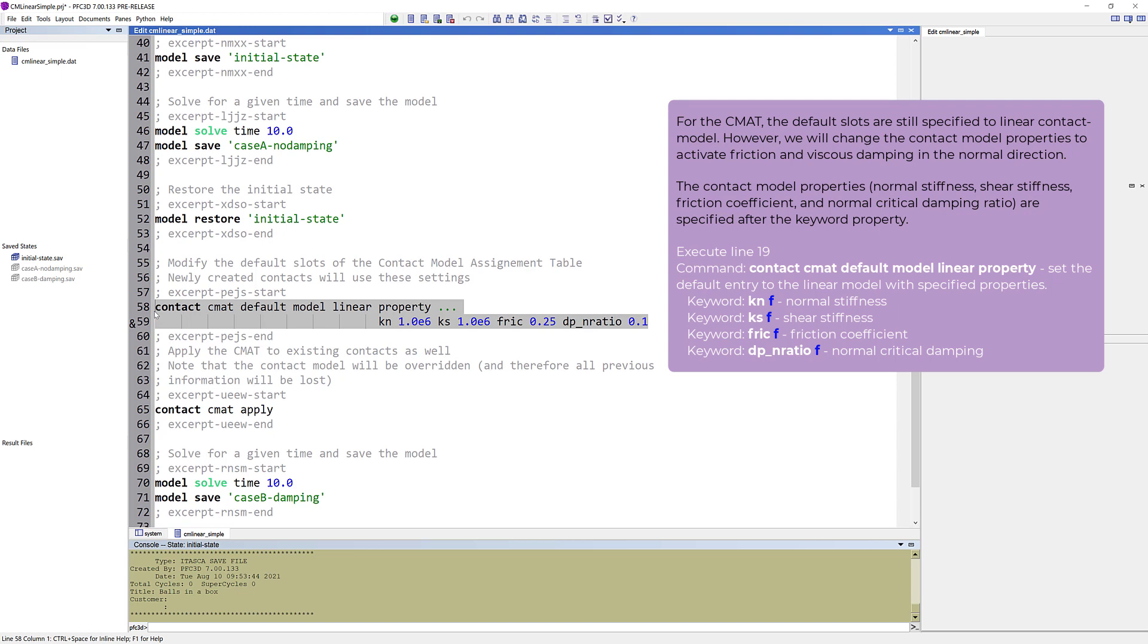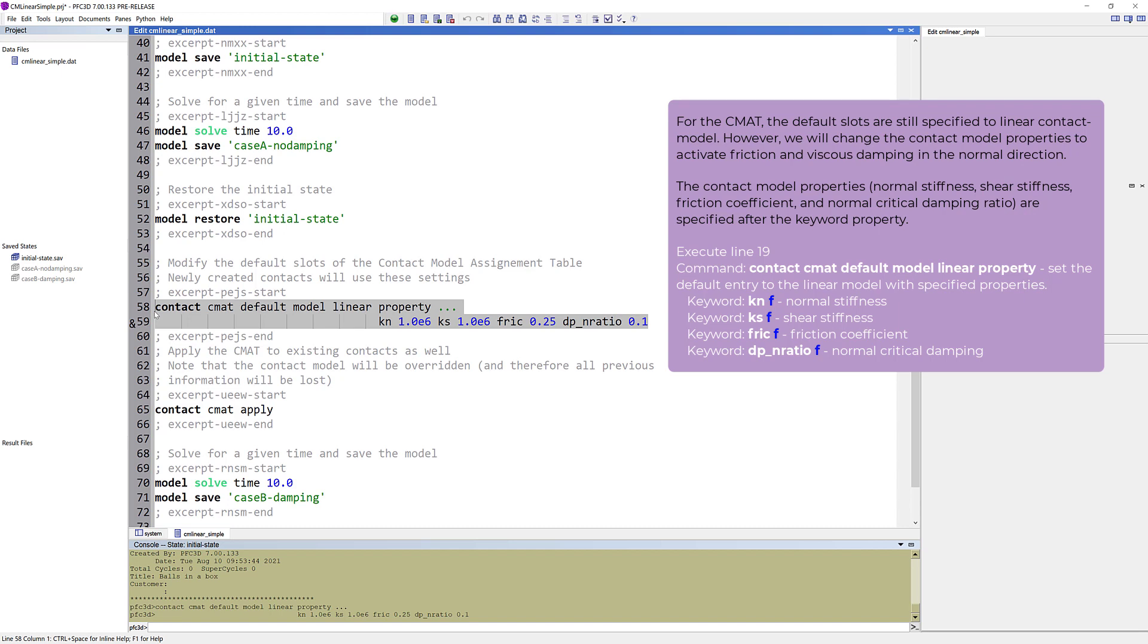For the contact model assignment table, the default slots are still specified to linear contact model. However, we will change the contact model properties to activate friction and viscous damping in the normal direction. The contact model properties, normal stiffness, shear stiffness, friction coefficient, and normal critical damping ratio, are specified after the keyword property.